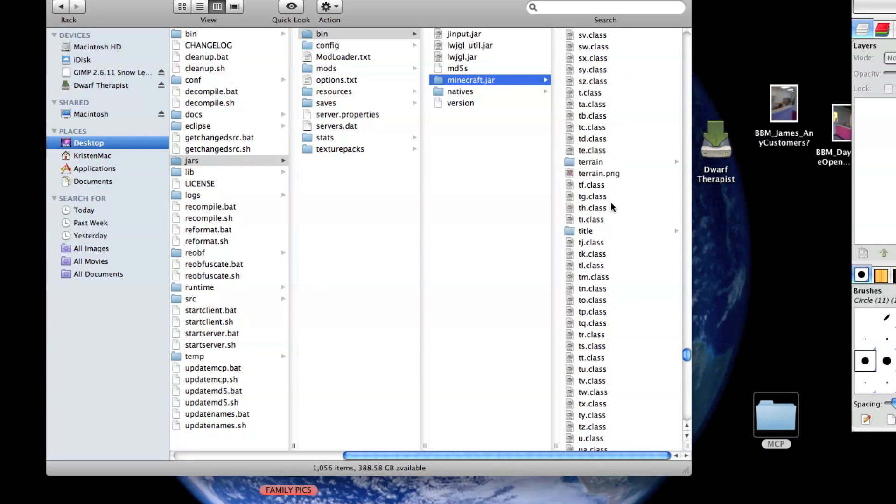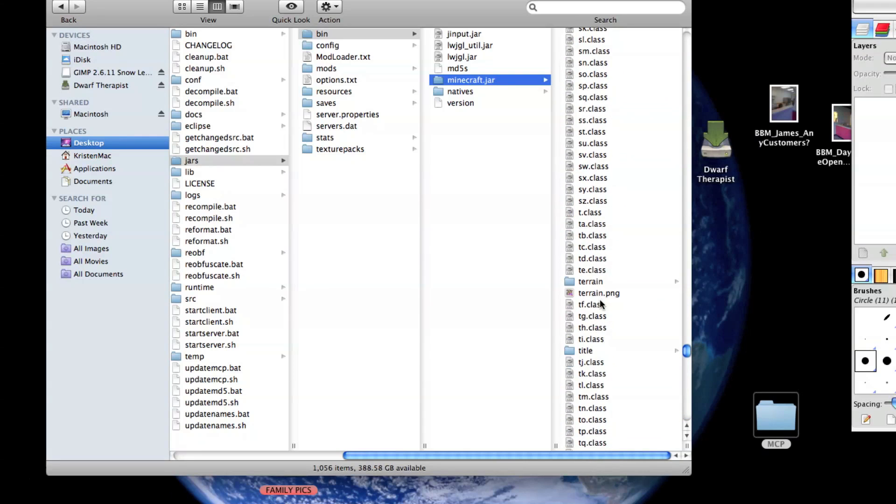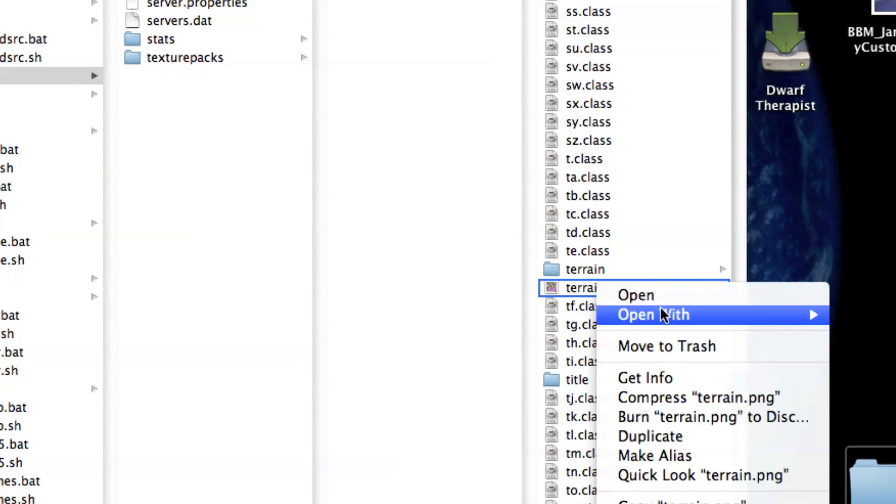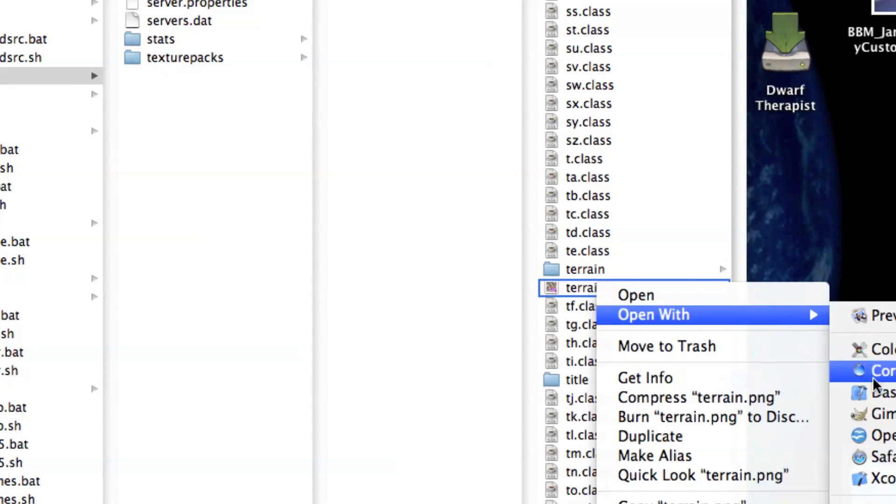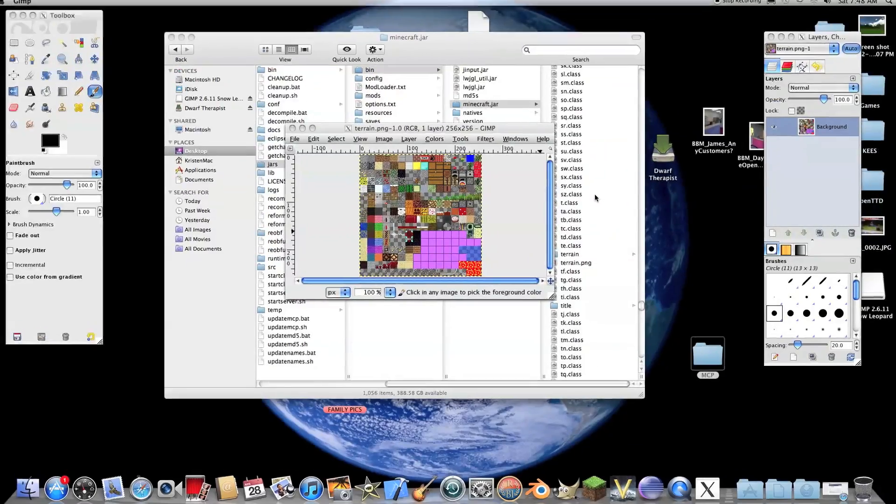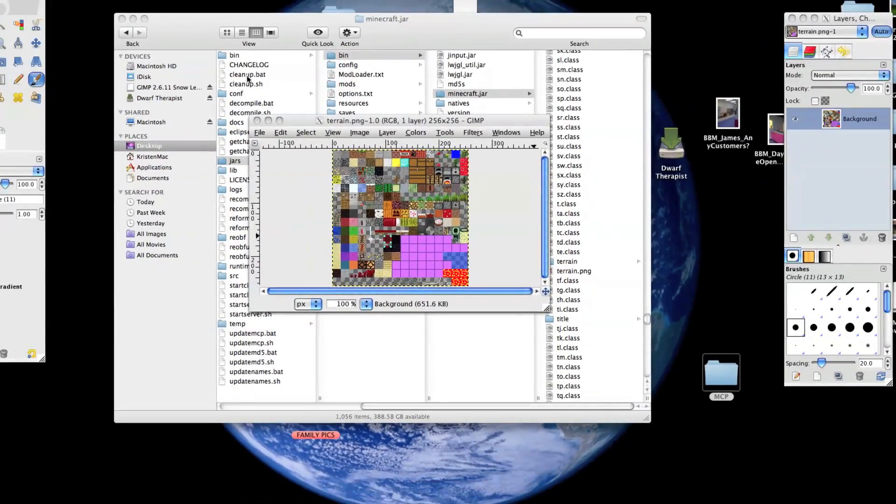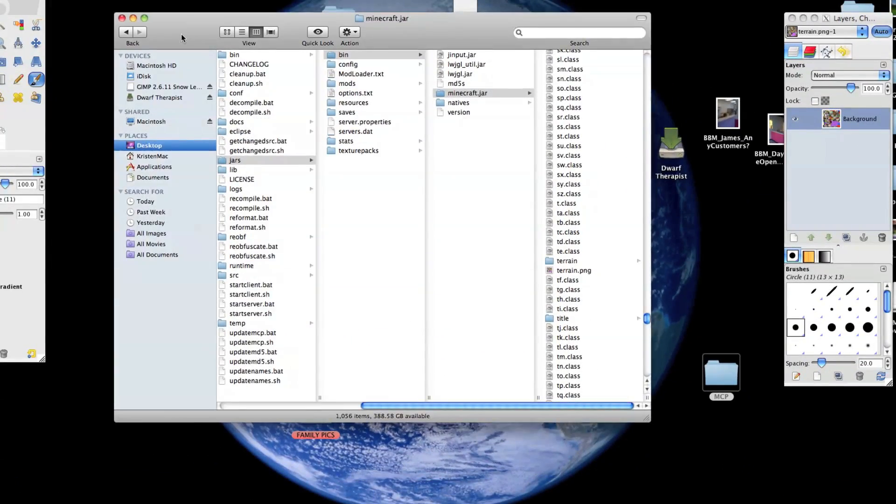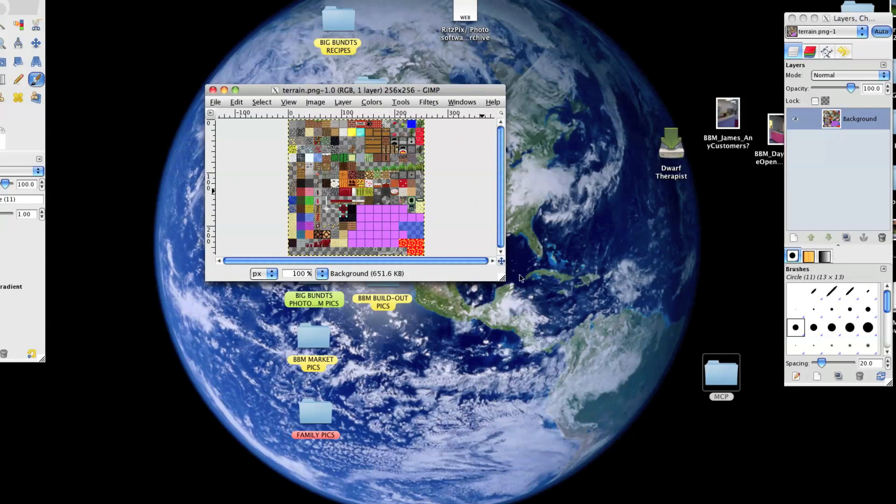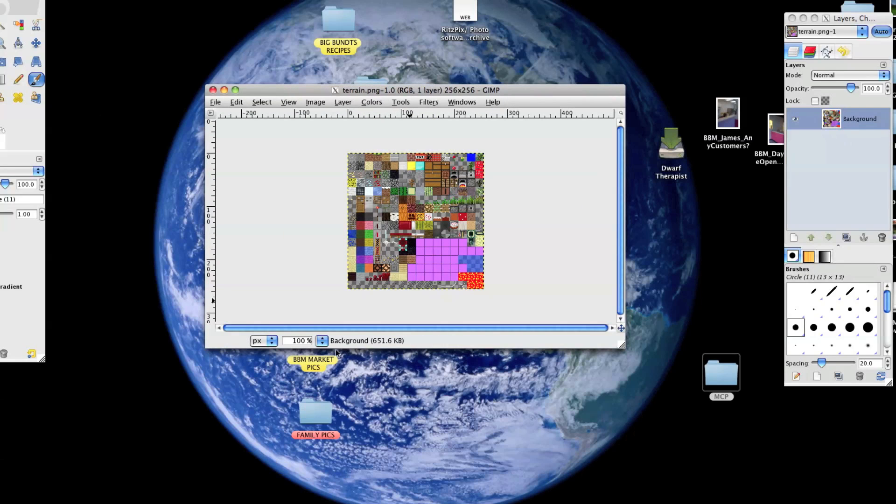Here it is. Terrain.png. I'm going to open it with GIMP. And here we are.